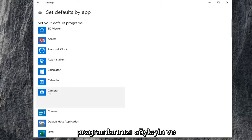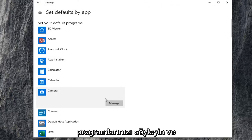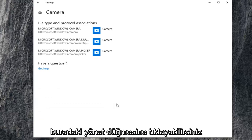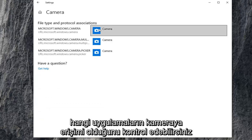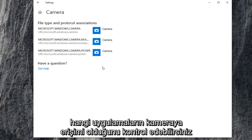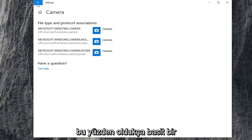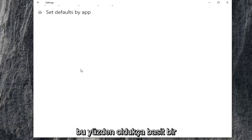So, set your default programs by selecting camera, and you can click on the manage button here. You can control what applications have access to the camera.